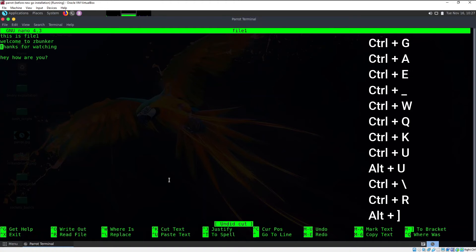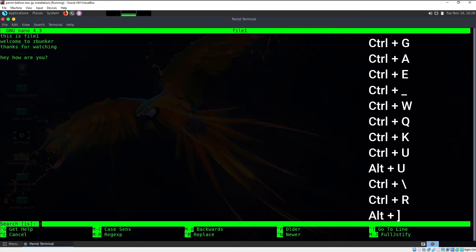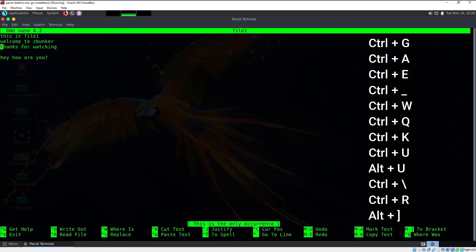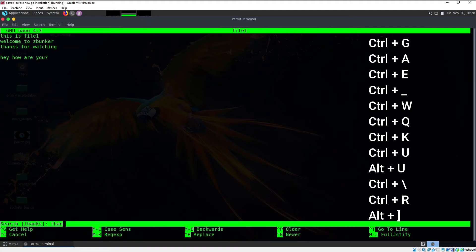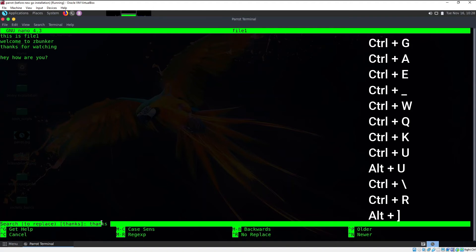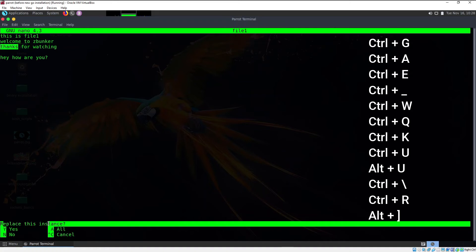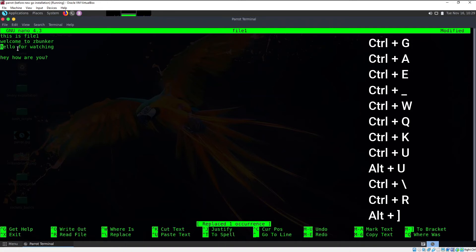Now let's learn how to replace a word. Method one: use Ctrl+W to search, then within the search press Ctrl+R for replace. It will ask which keyword to search for — type "thanks" — then which keyword to replace it with — type "hello." Hit enter and it asks whether to replace this instance or all instances. Since there's only one, press Y and "thanks" is changed to "hello."